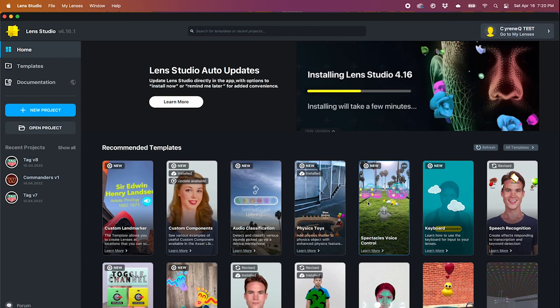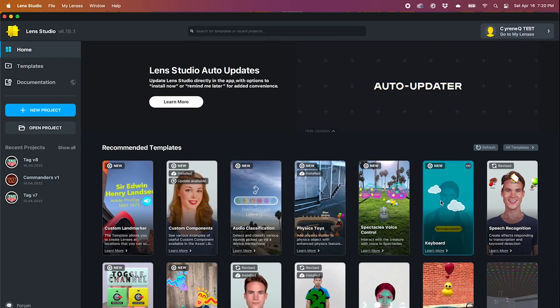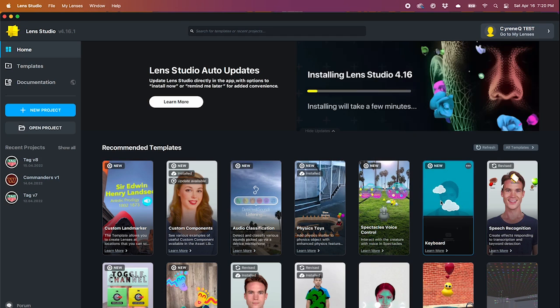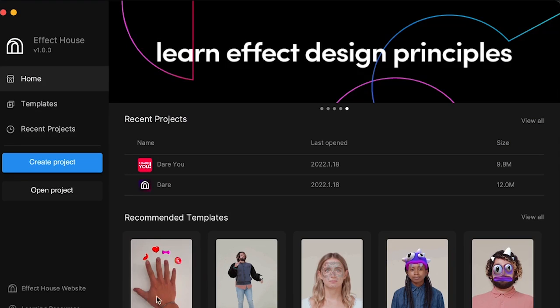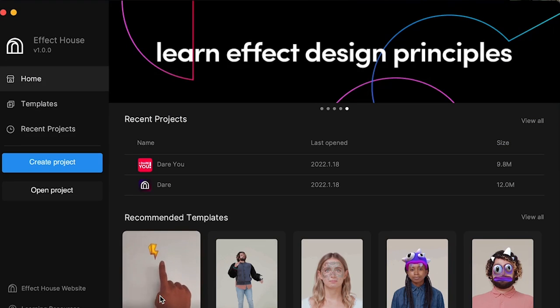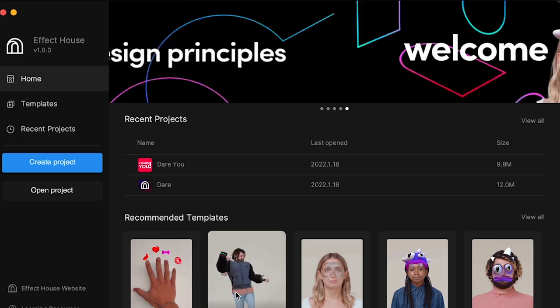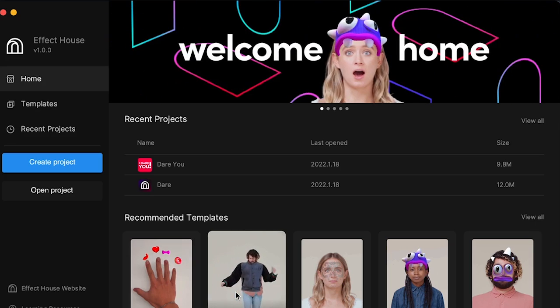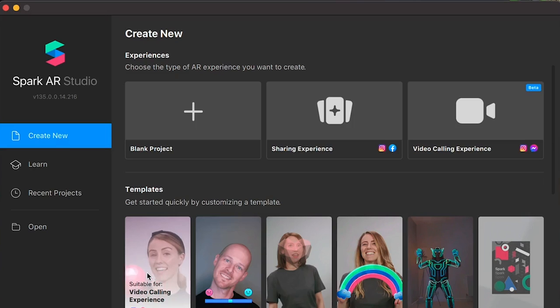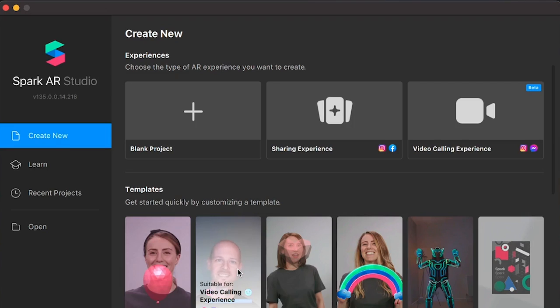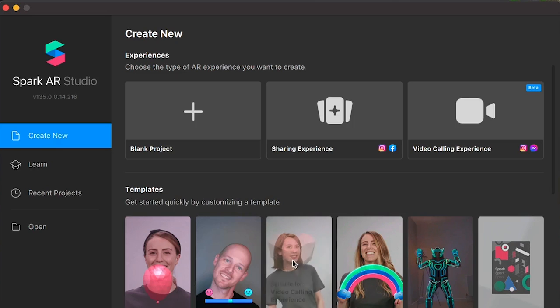The first one is Lens Studio, and it's to create augmented reality lenses for Snapchat. Then we have Effect House, which is to create community effects for TikTok. And last is Spark AR, which is to create for Instagram and Facebook.